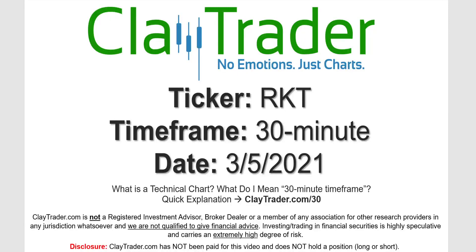Hey, it's Clay, and this will be a video chart on ticker symbol RKT. We will take a look at the 30 minute timeframe. Not sure what I mean by 30 minute, I do offer an explanation video at that link.